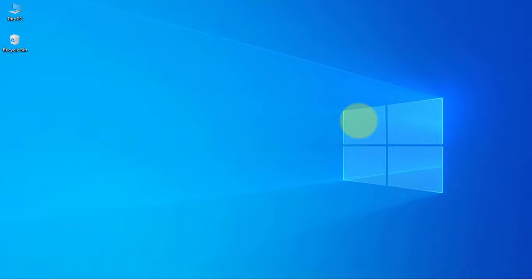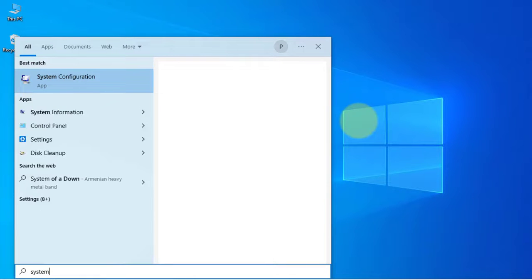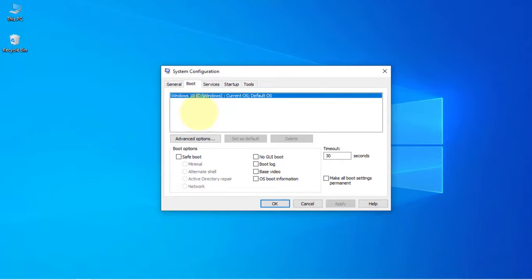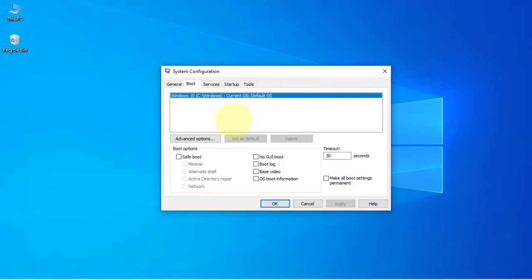If we go to System Configuration, under the boot option it is showing only one operating system which is Windows 10, and that is also the default one. So here the Windows 7 is not showing, so let's see how we can fix that.